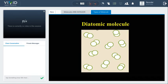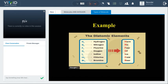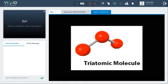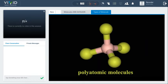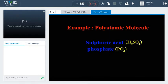Some molecules are made from two atoms — these are known as diatomic molecules. Oxygen gas, nitrogen gas, and hydrogen gas are examples of diatomic molecules. When a molecule contains three atoms it is called a triatomic molecule — water, carbon dioxide, and sulfur dioxide are examples. Molecules with four or more atoms are called polyatomic molecules; sulfuric acid and phosphate are examples.